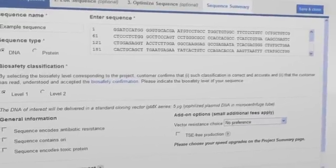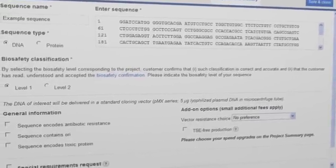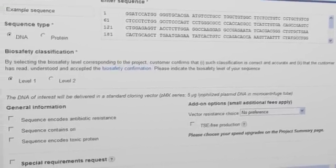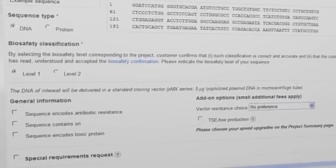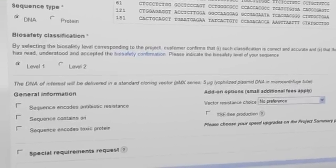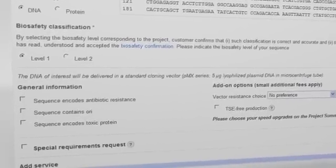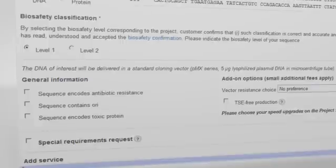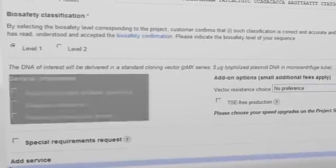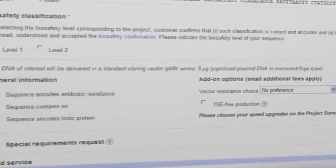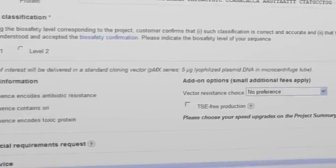The following options may also be interesting to you. The lower part of the form allows you to add general information about your sequence and select additional service options.